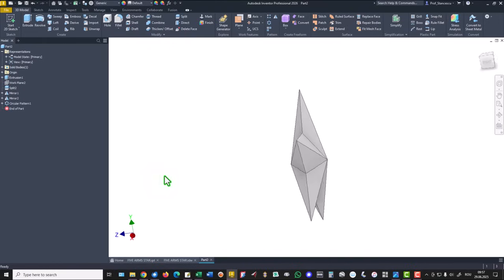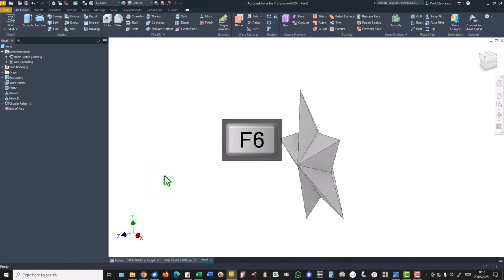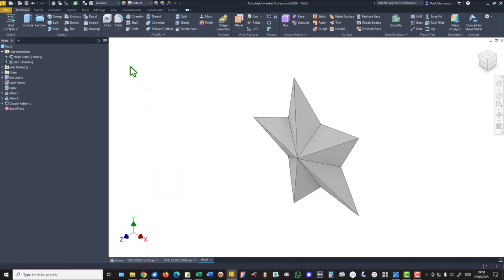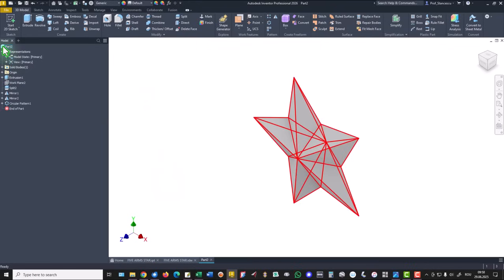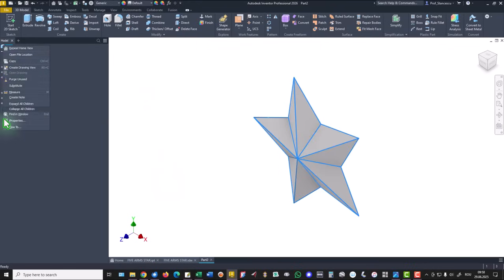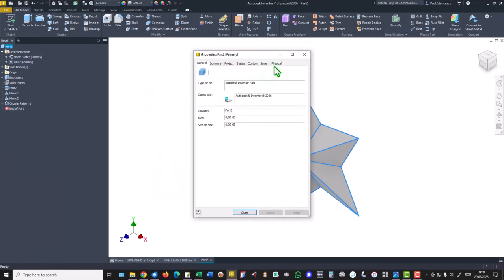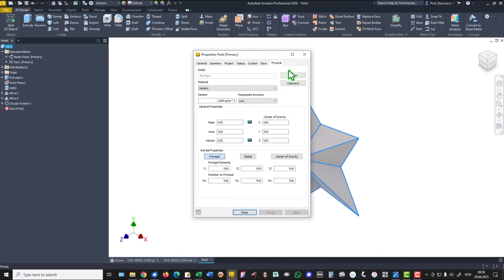That's all. Let's see what is the volume. High properties, physical, update.